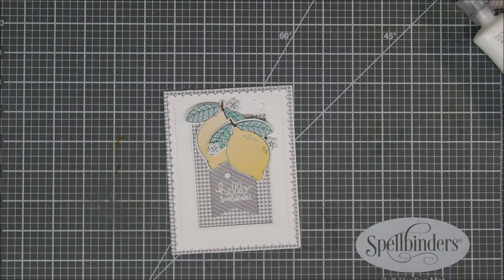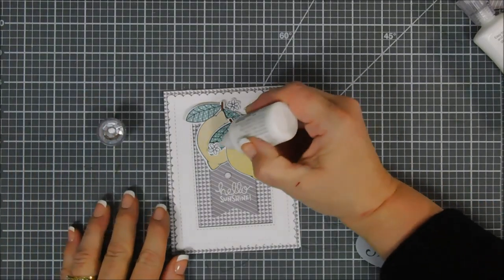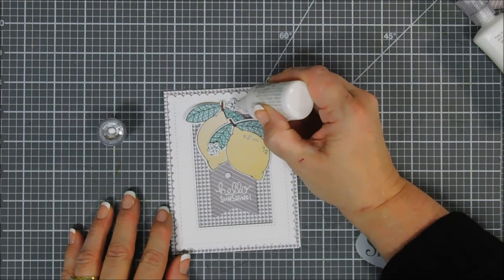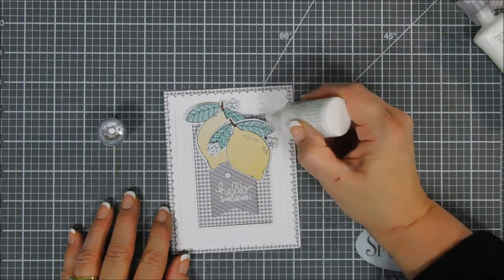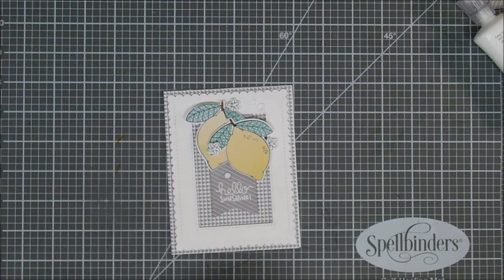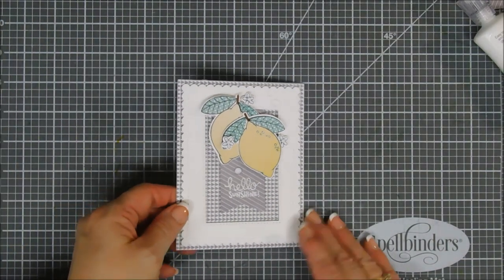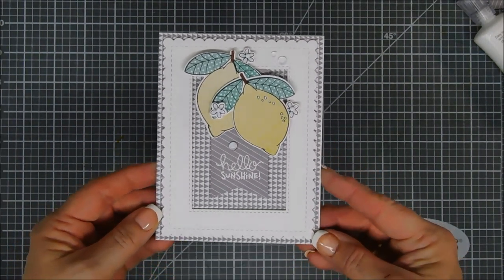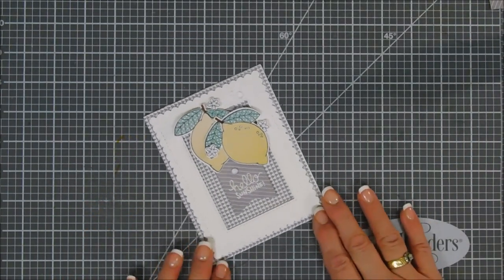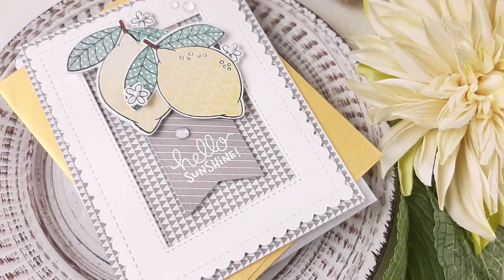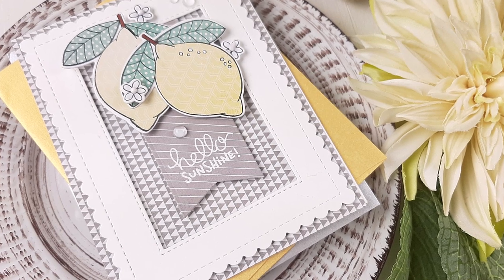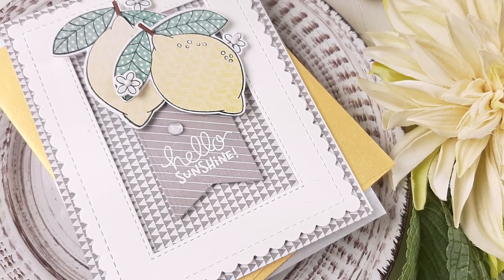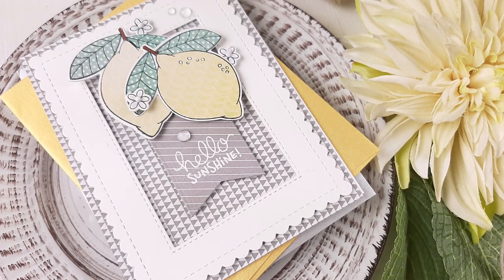Then that finishes off my card for today. Actually, I'm going to bring in my white Nuvo drops and center them on my flowers. Then that finishes off my card today, guys. I think it's such a nice bright cheery 'makes me want lemonade' card. I wish you a fabulous day. Thank you so much for joining me. Everything's listed down below if you guys are interested, but we'll see you soon. Bye bye.